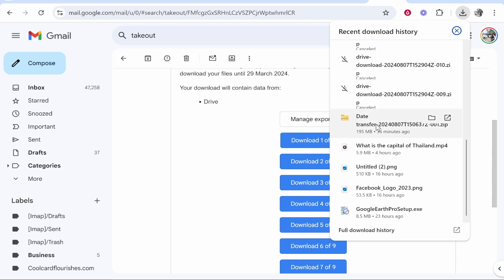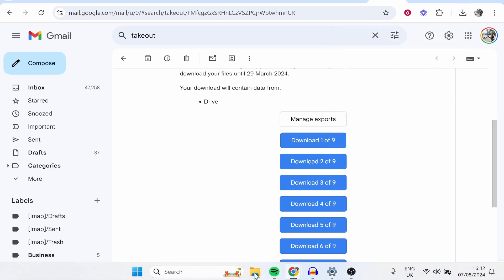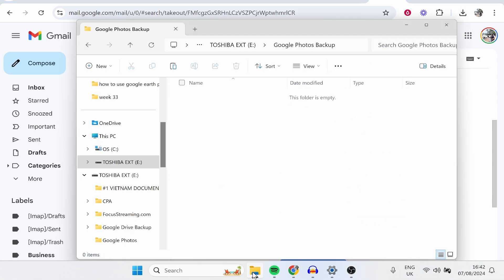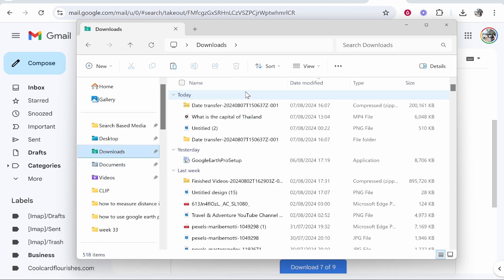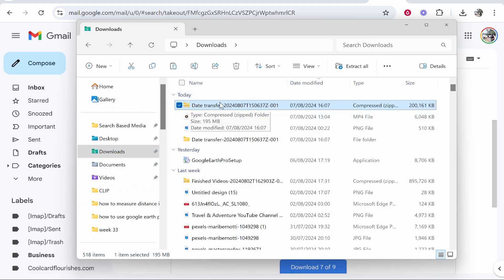You just want to then head over to your downloads. So go to your folder icon, go to Downloads, and here you'll see like some transfer data download file. It will be a zip file.